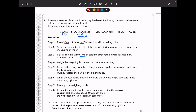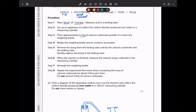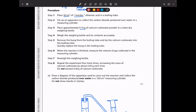In step 2, set up apparatus to collect the carbon dioxide produced over water in a measuring cylinder. In step 3, place approximately 0.1 grams of calcium carbonate powder in a clean dry weighing bottle. In step 4, weigh the weighing bottle and its contents accurately. In step 5, remove the bung from the boiling tube and tip the calcium carbonate in, then quickly replace the bung. In step 6, when the reaction is finished, measure the volume of gas collected. In step 7, weigh the weighing bottle again. In step 8, repeat the experiment 5 more times, increasing the mass of calcium carbonate by about 0.05 grams each time, and do not exceed 0.40 grams.